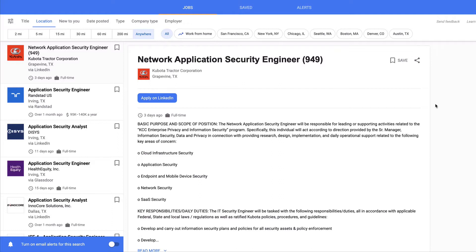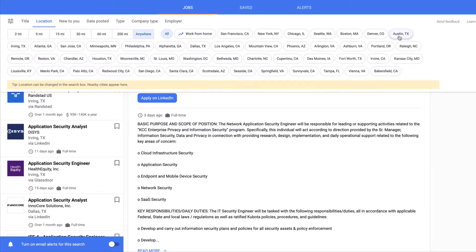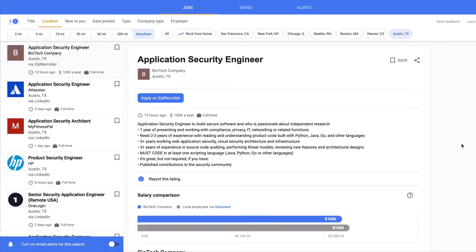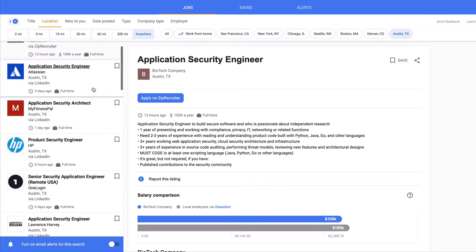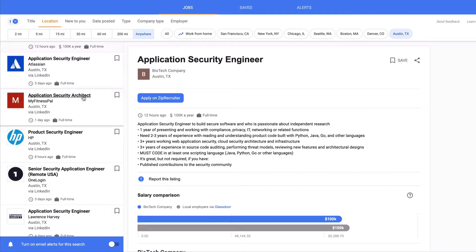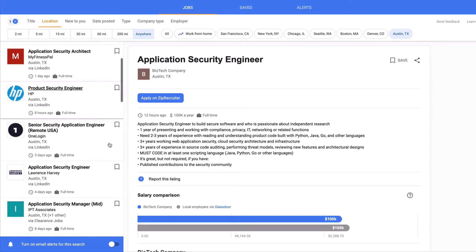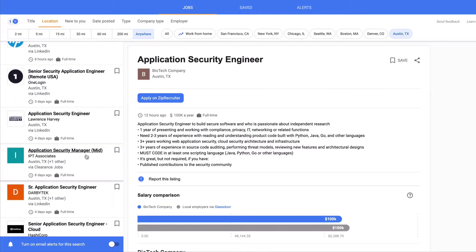From the Google job search, you can select a location or any other filter you want — in this case, Austin, Texas. There are a lot of different positions with different titles that all tie back to application security: application security engineer, application security architect, product security engineer, senior security application engineer, application security managers, and more.